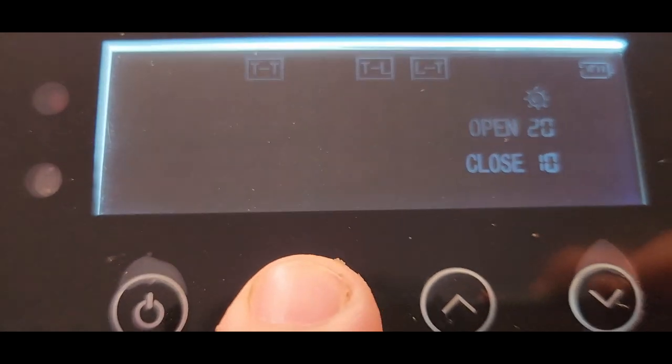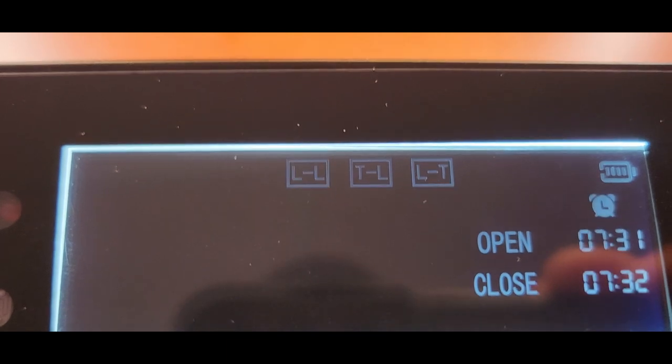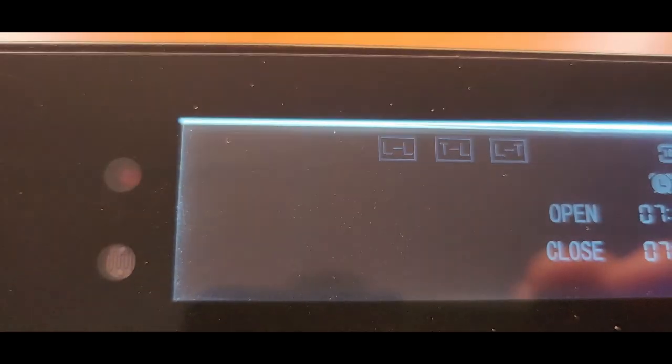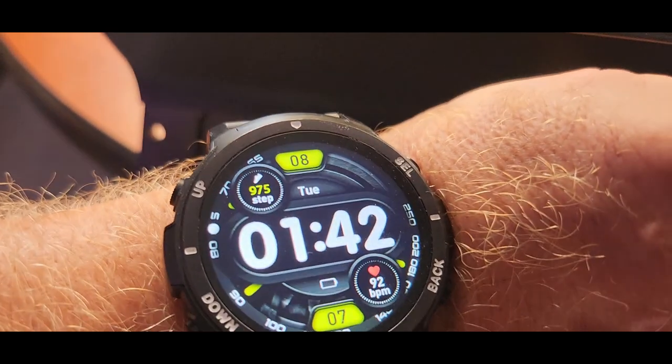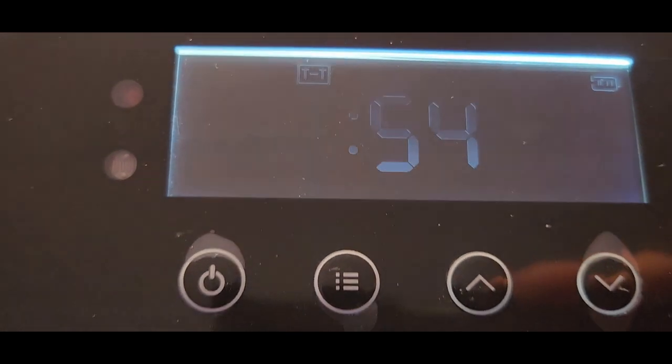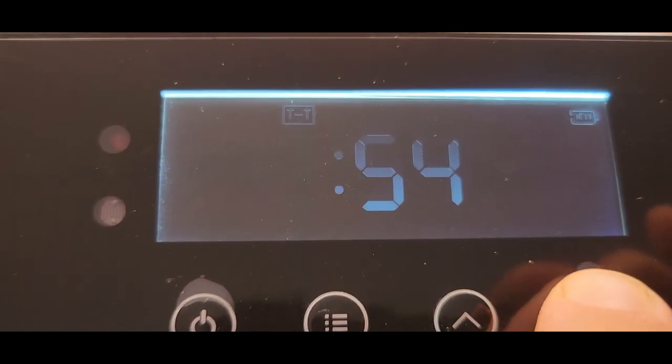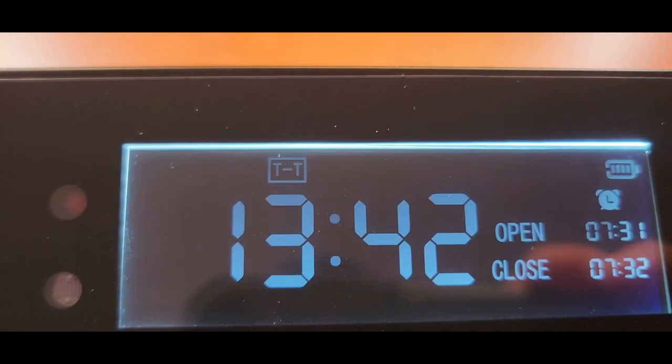So to change that, I'm going to push my up button and now it is set for time to time and I'll push my set and then it is currently 1:42 or 13:42. So we'll go down one and then we'll push our set button.